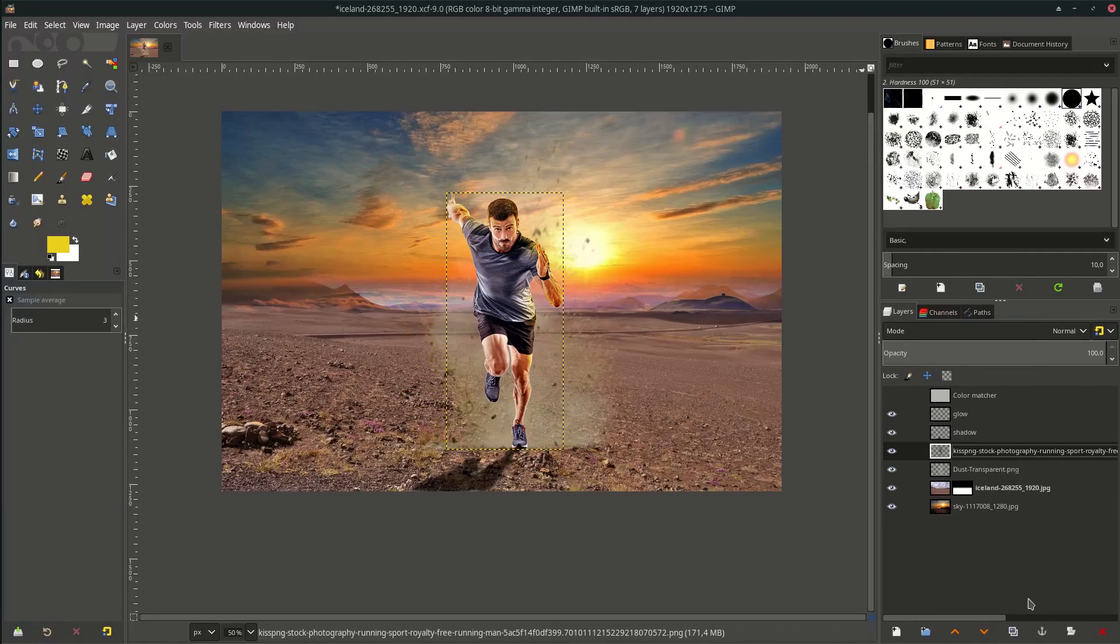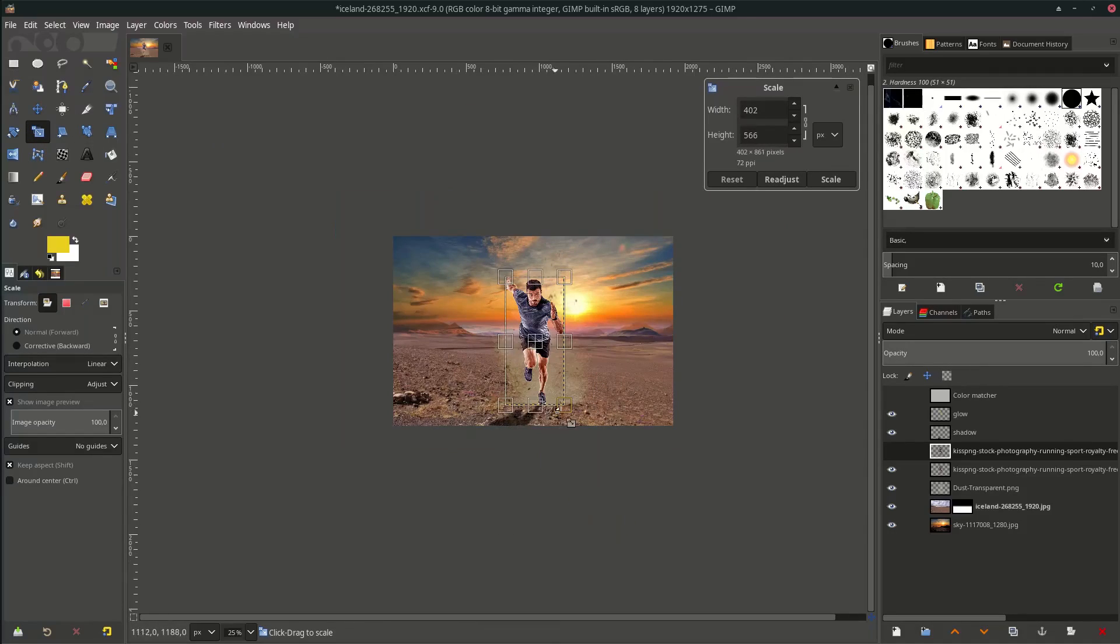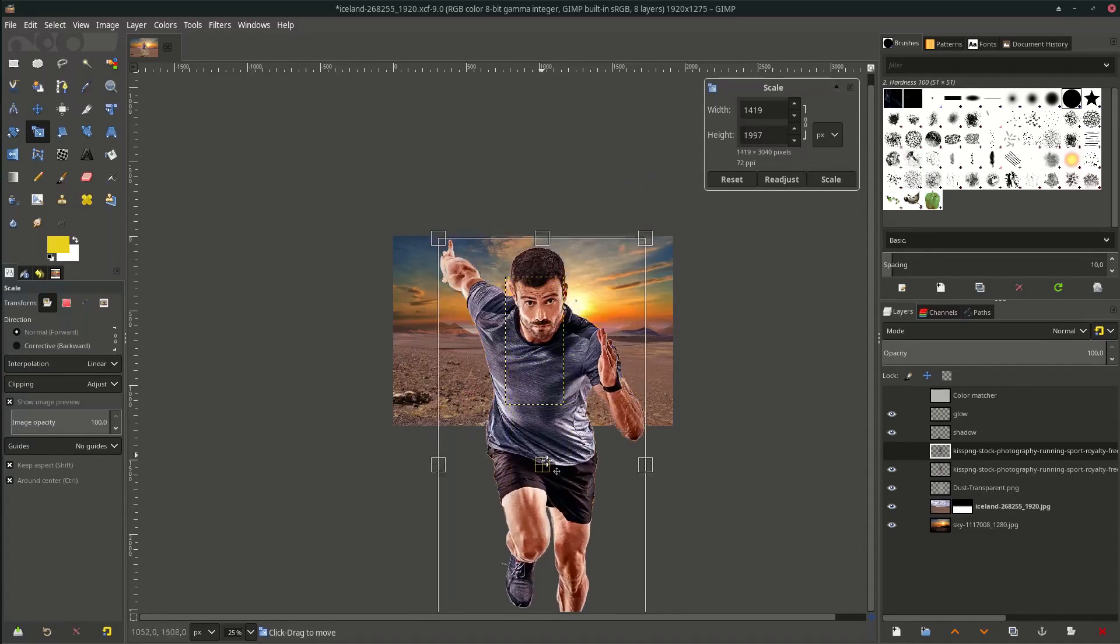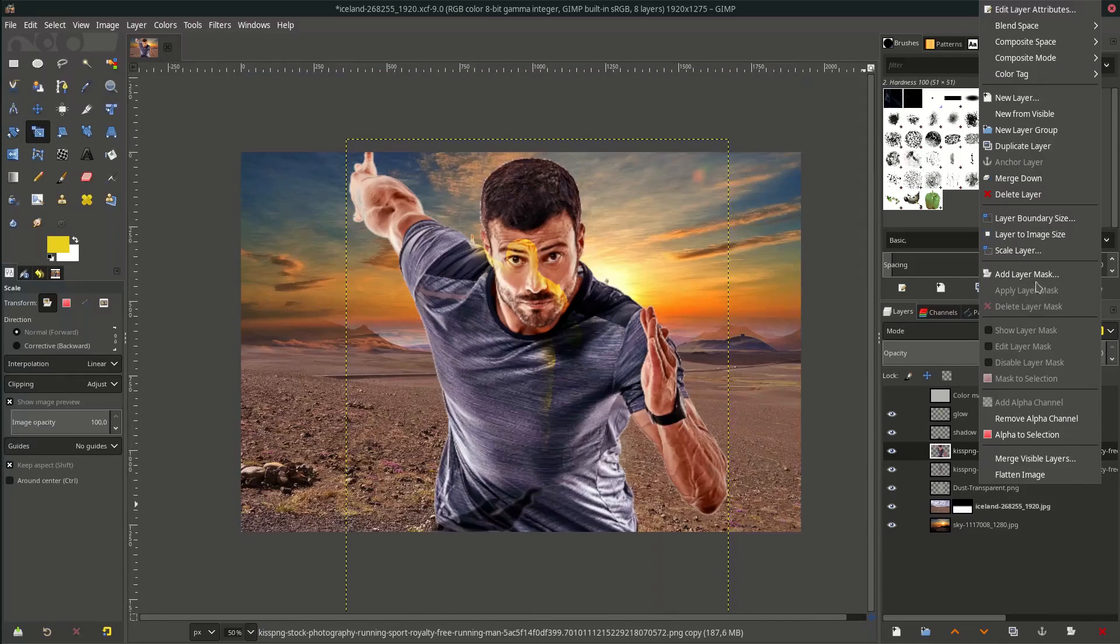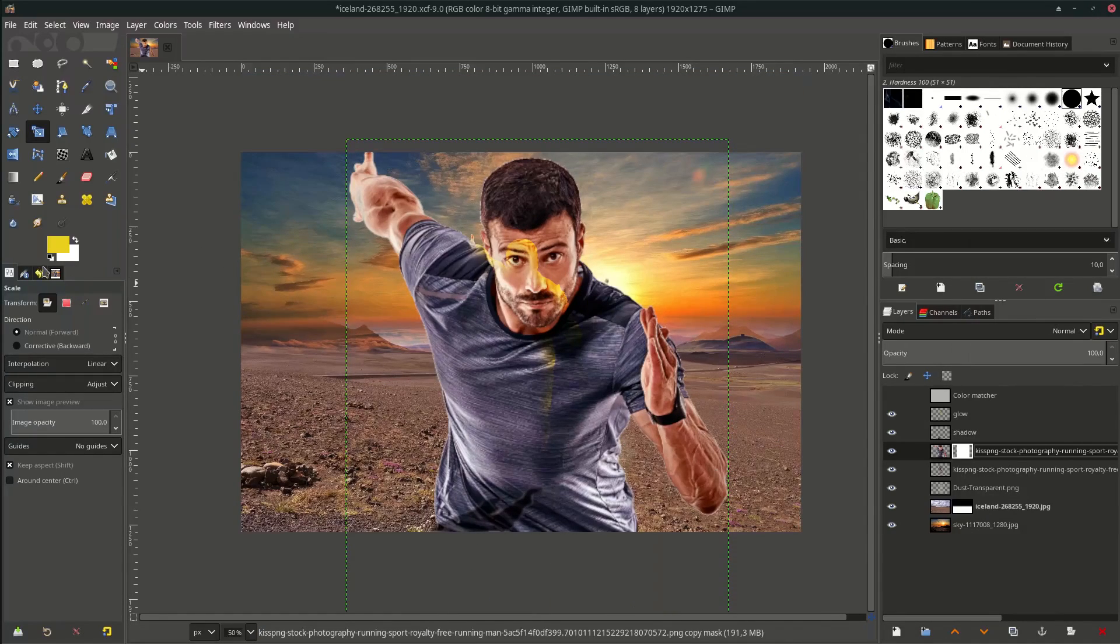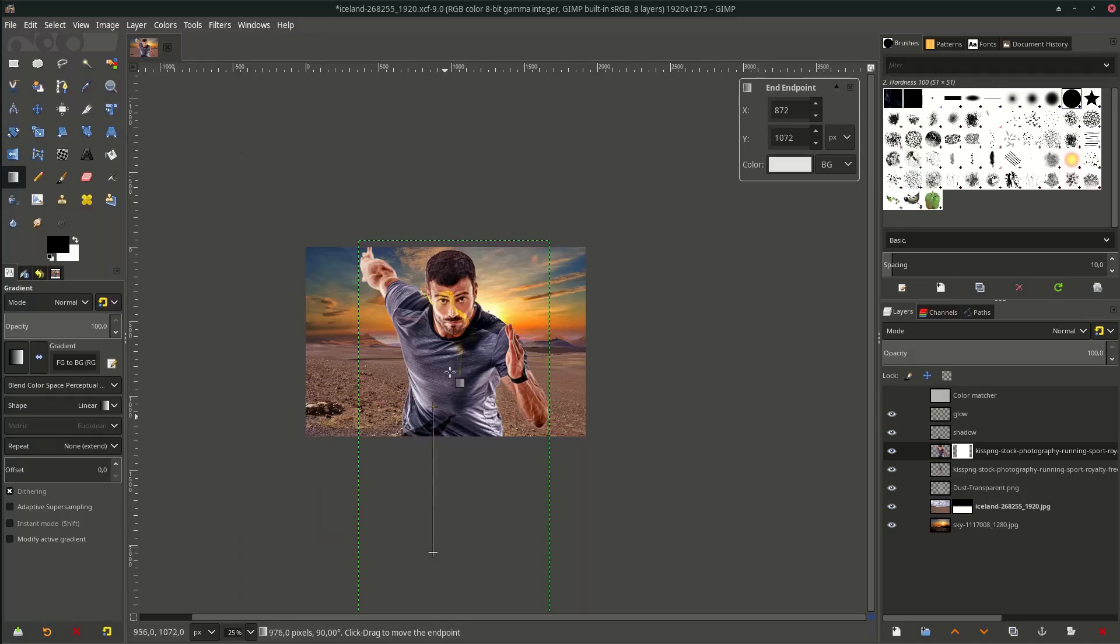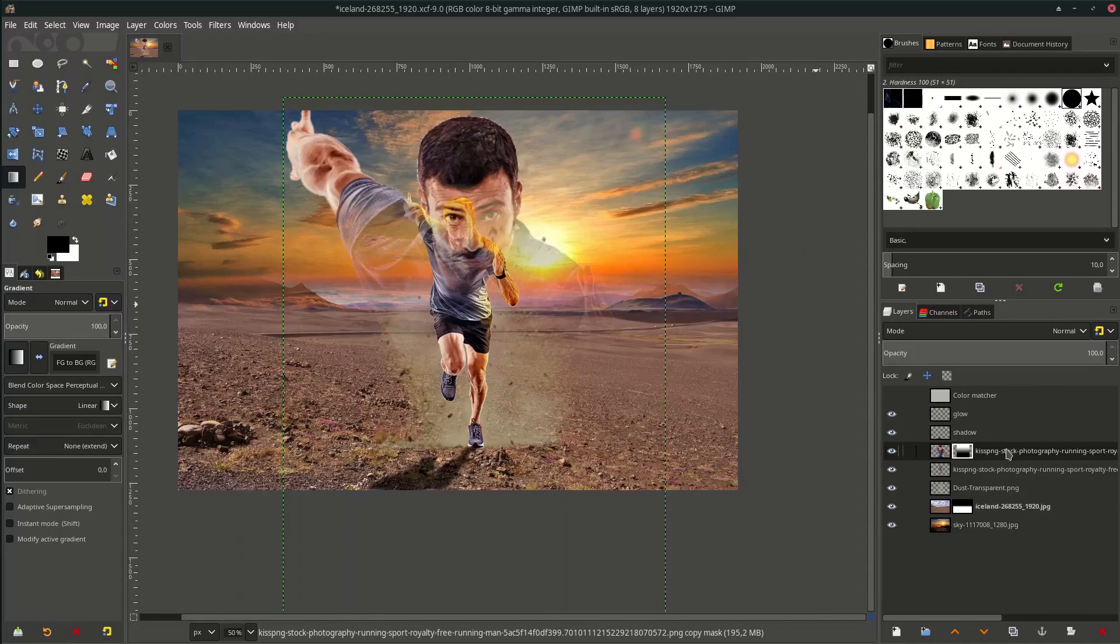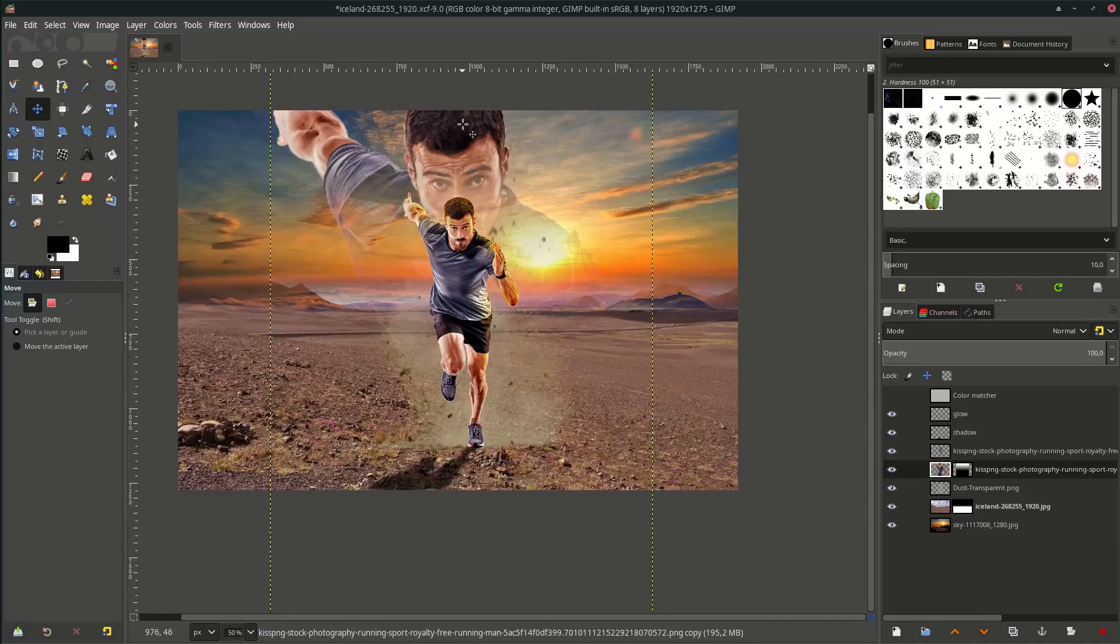Let's duplicate the running man. Make it larger, then add layer mask with the black and white gradient. Just drag the gradient. Okay, place it behind and reduce the opacity.